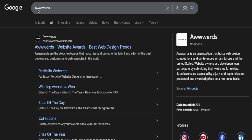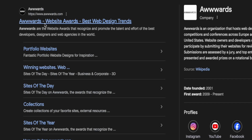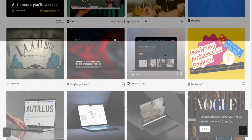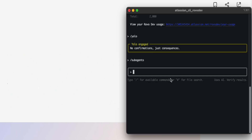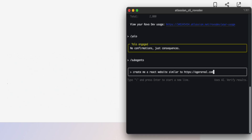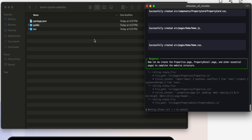Go to your browser and search for 'Awwwards' — we'll click on website awards and find a random design we like. There are a lot of beautiful designs to pick from. Once you find a link you like, go back to your Terminal and type in the prompt: 'Create me a React website similar to' and then paste the link. You can use any website, app, or full-stack link as inspiration, then press enter.